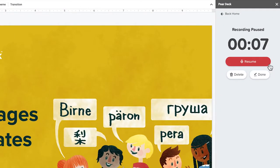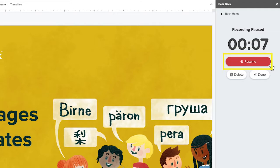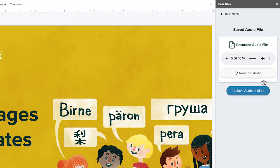You will then be given the option to either delete or resume, or indicate that you're done. You can click Resume if you'd like to record more, or Delete if you want to try again. If you've recorded everything you need and are ready to review, click Done.